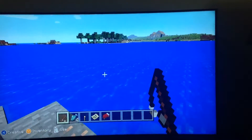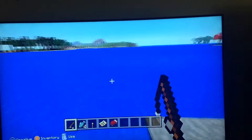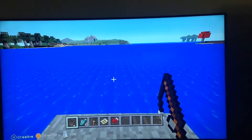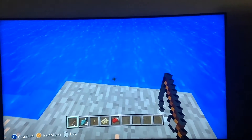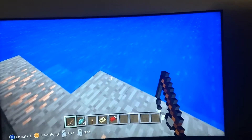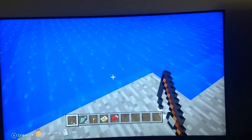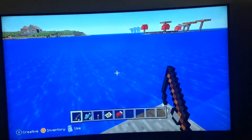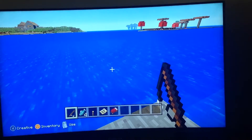Hi guys, this is HappyMan321 and today I'll be teaching you how to catch a fish on Minecraft.